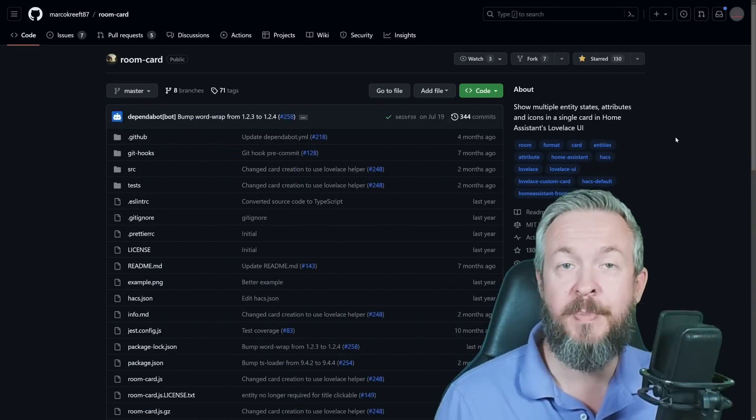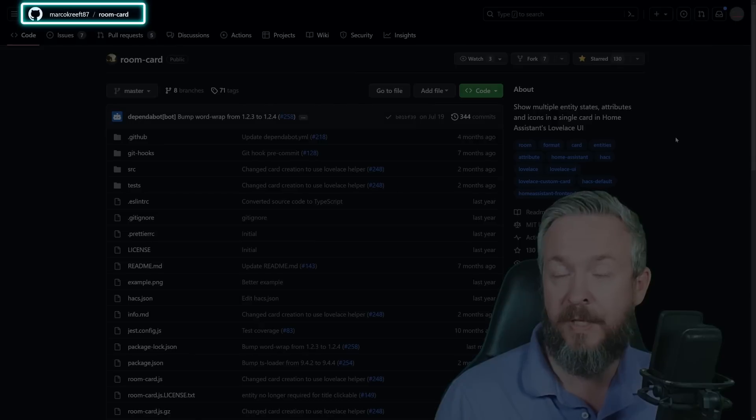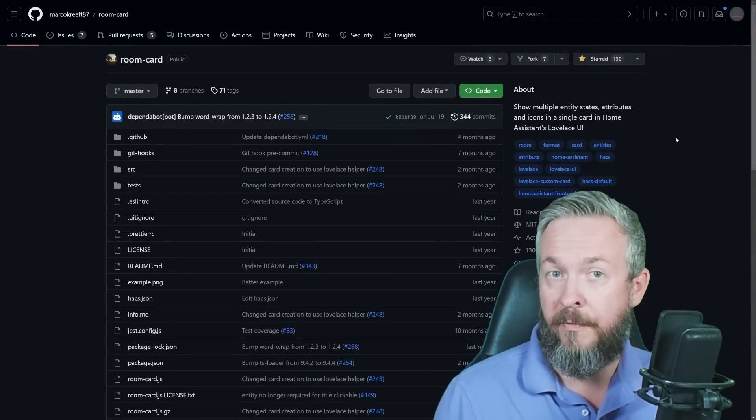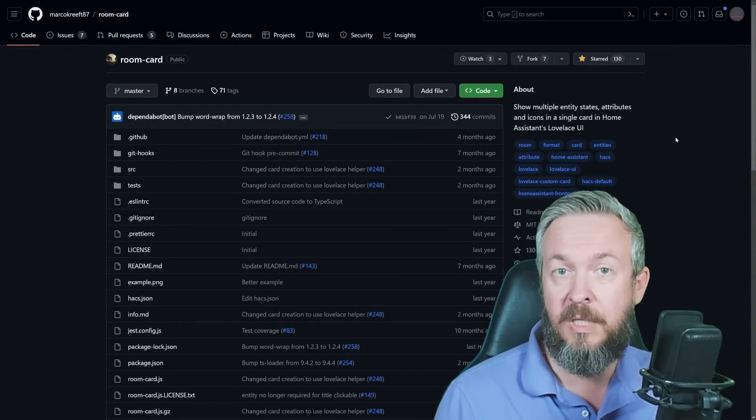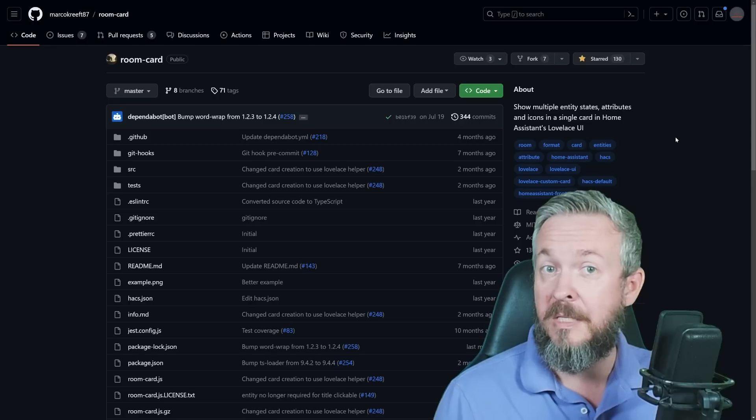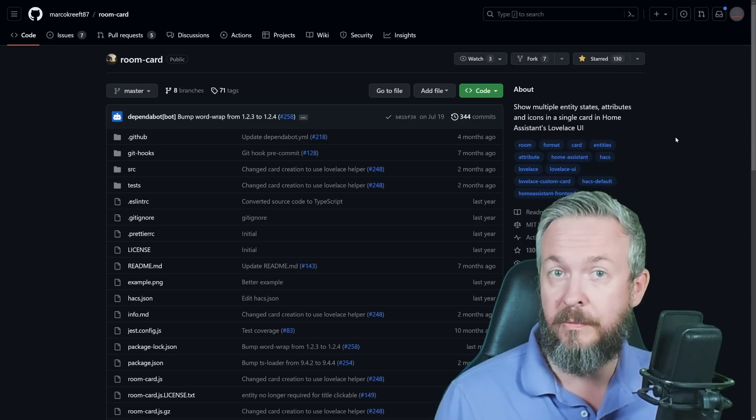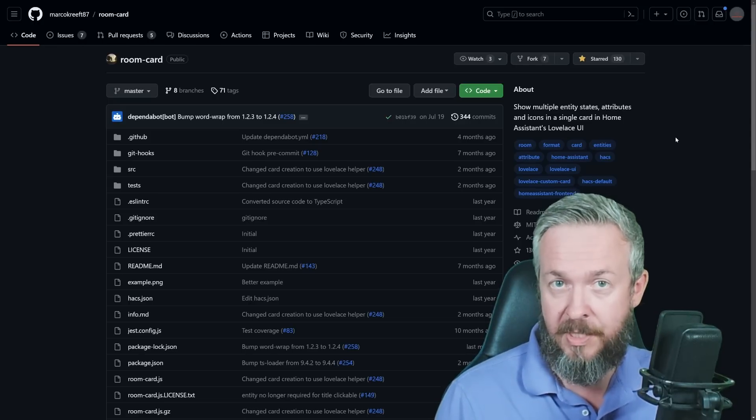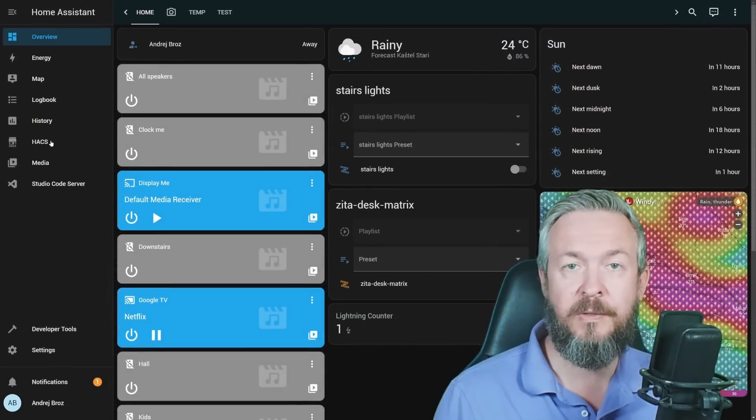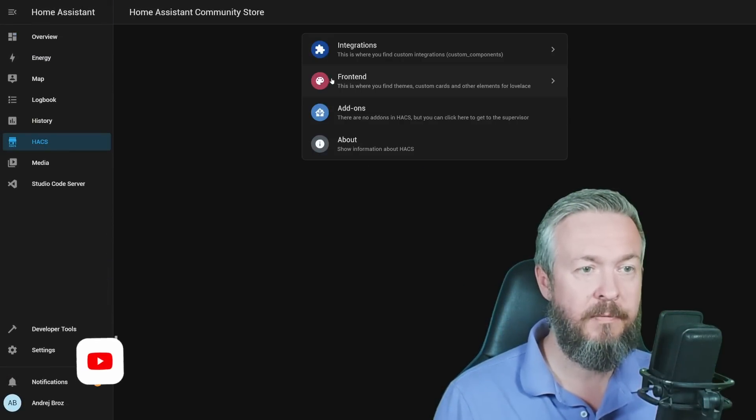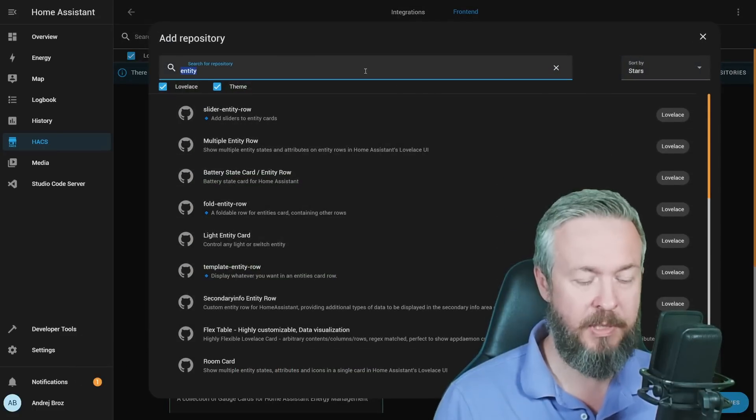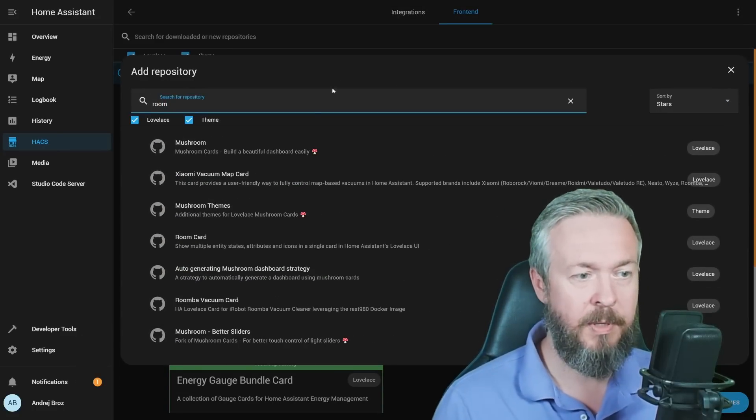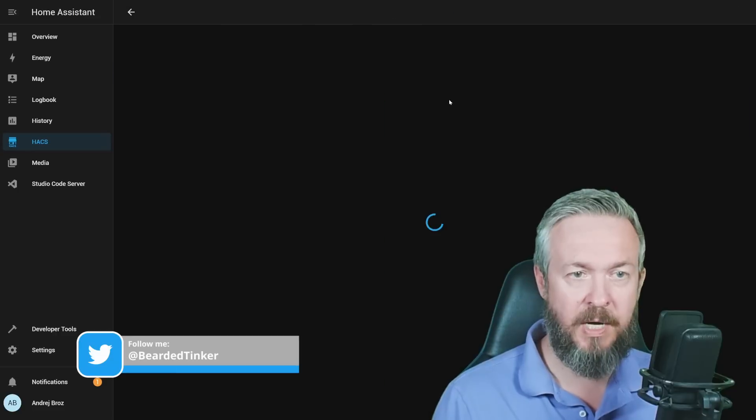Let's start by thanking MarcoCraft87 on GitHub for creating this front-end component. The installation is very easy since this is a front-end component. All you have to do is install it through HACS. In your Home Assistant, go to HACS, front-end, click on plus to explore download repositories, type in room, and install room cards.